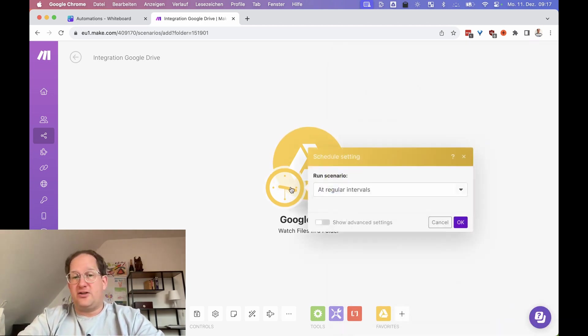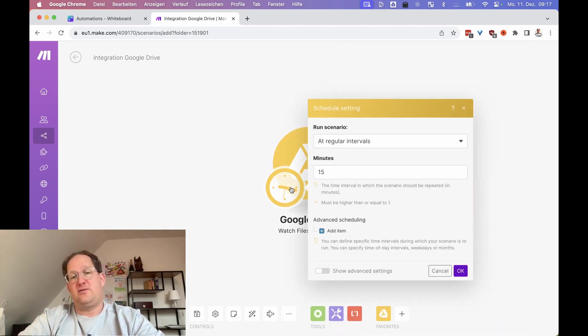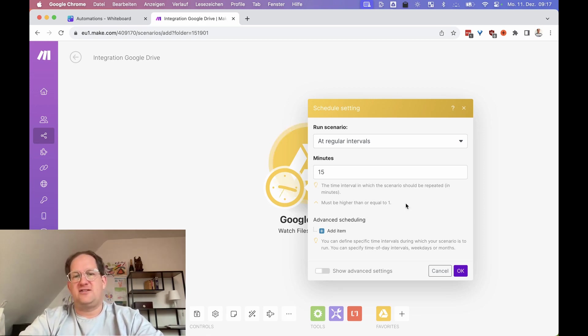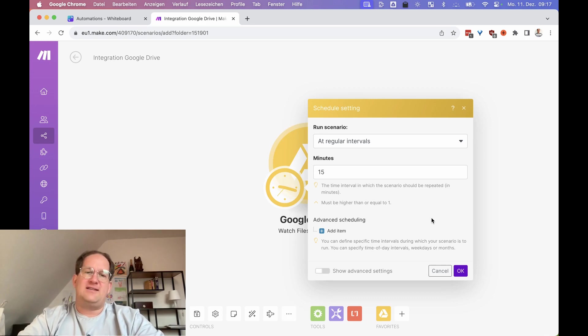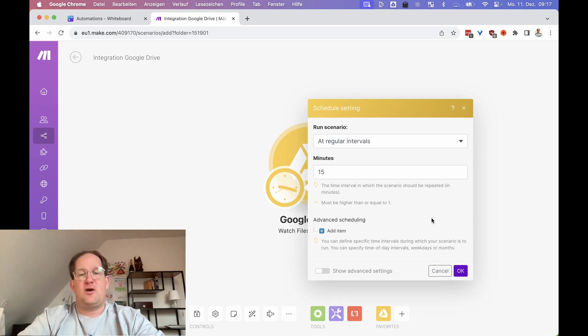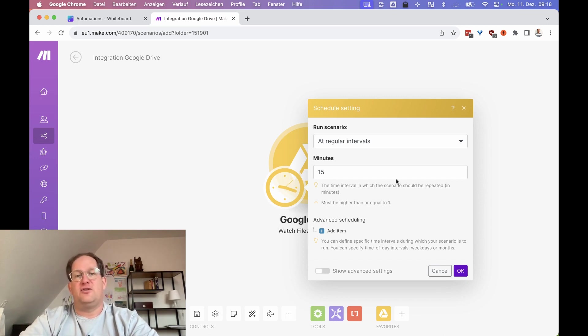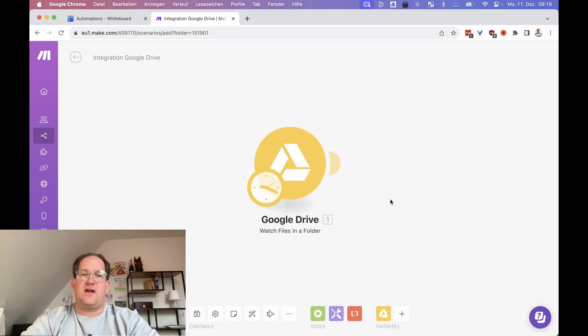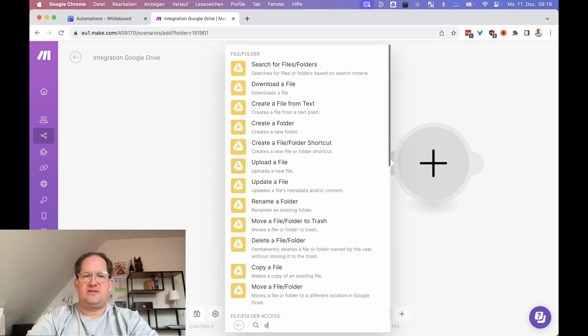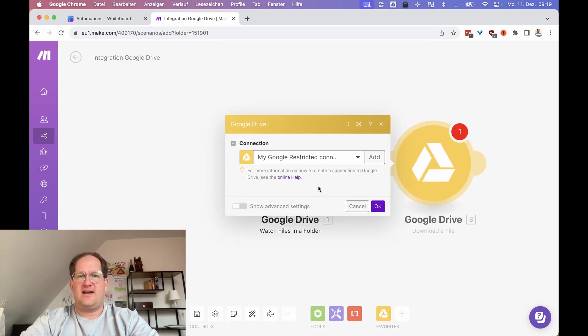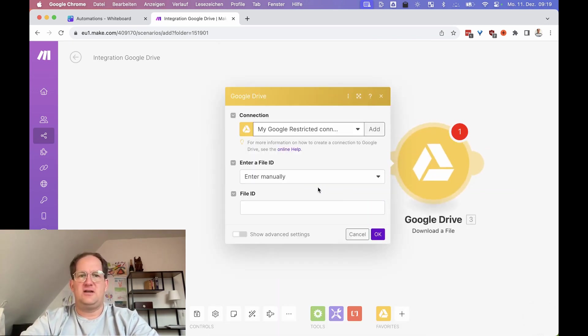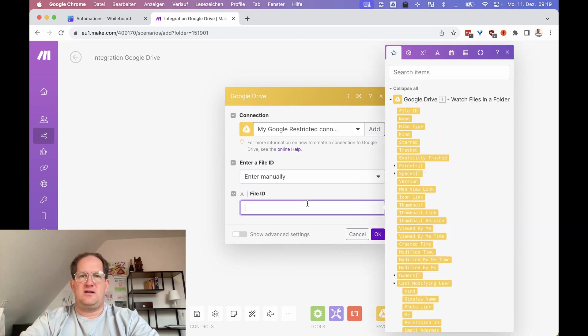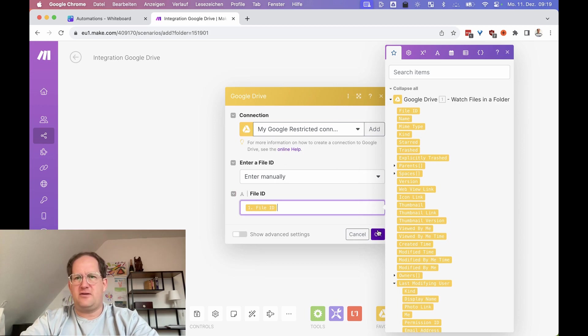Over here you have the trigger. This folder will be checked every 15 minutes for new files. I'm going to leave it at that, but you could change this. I recommend lowering that down because every check consumes one of the operations that you have. You could quickly run out of credits if you check things too often. The next thing we're going to do is download the file that we just found. So we need a download file action here, and we're going to enter the file ID of the file that we just found.